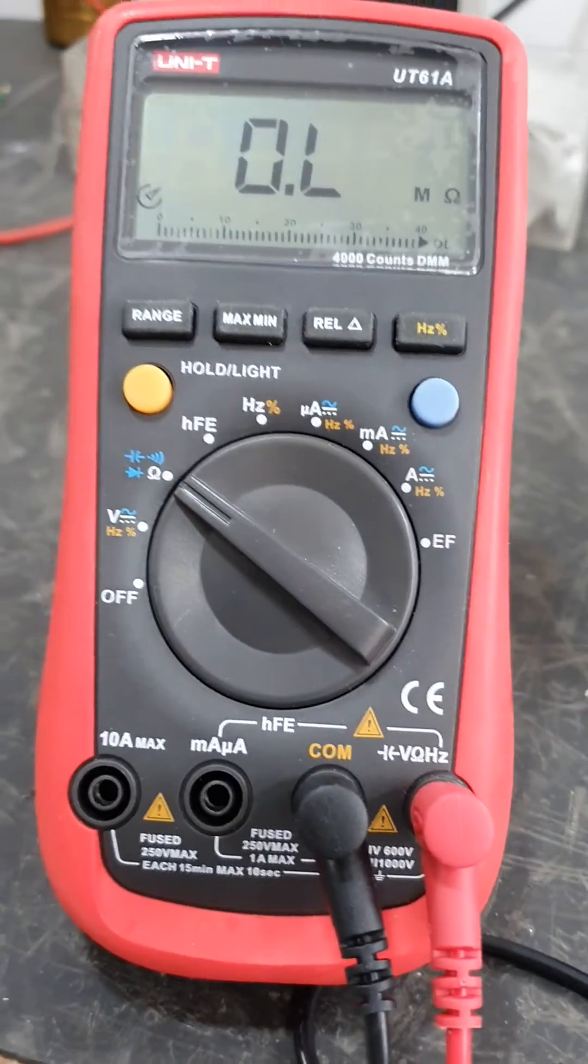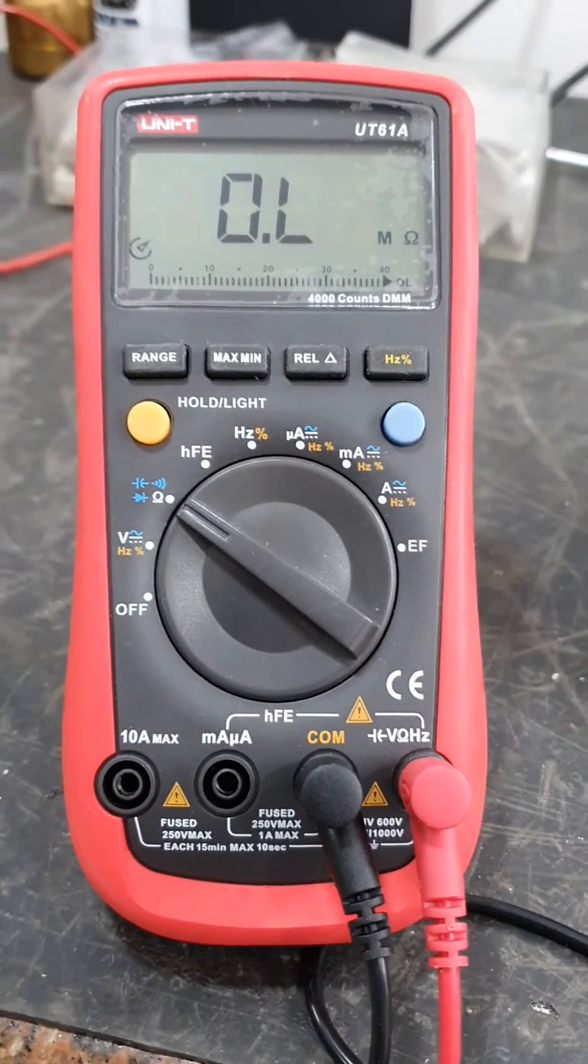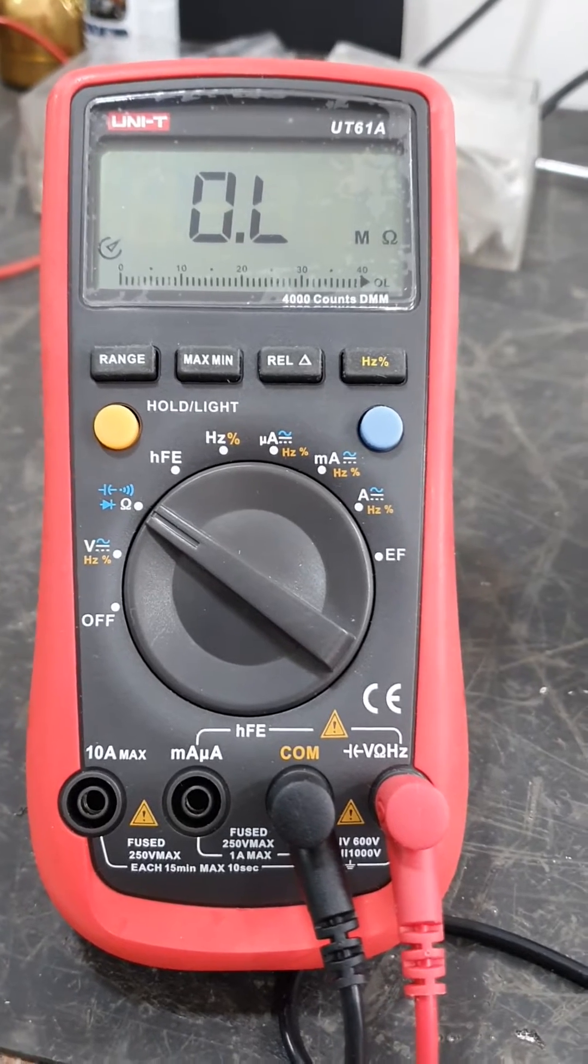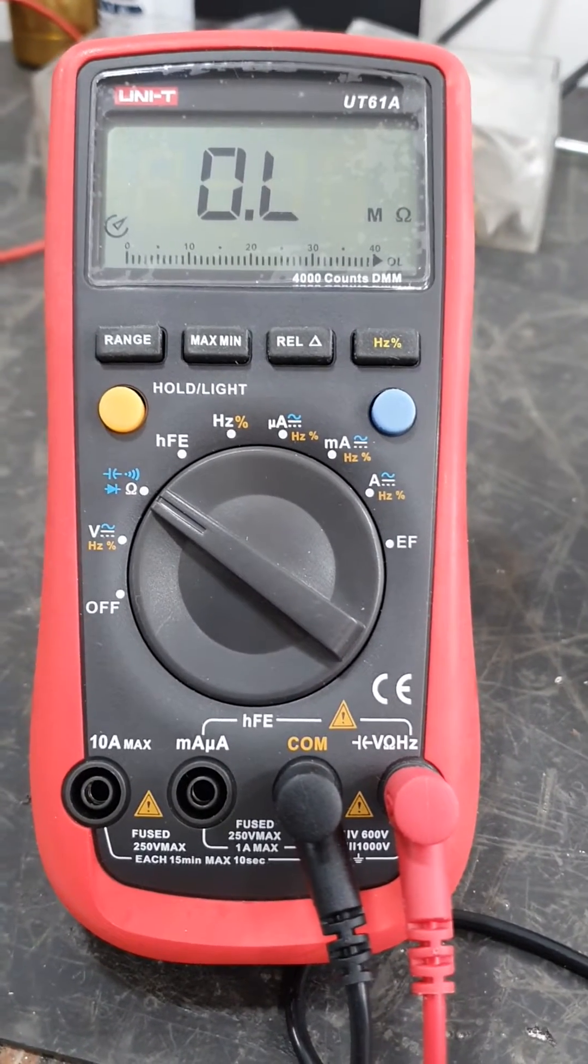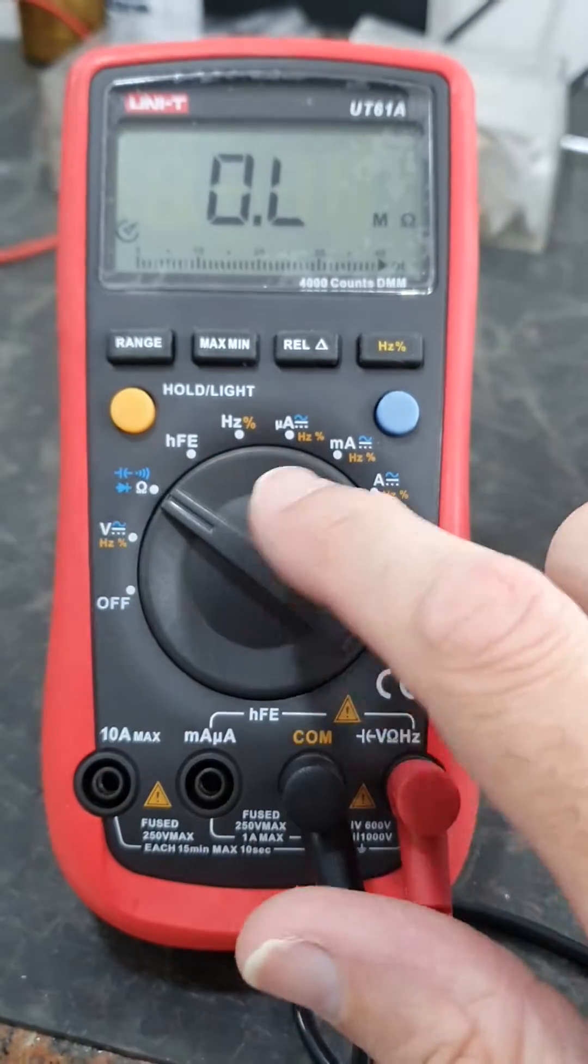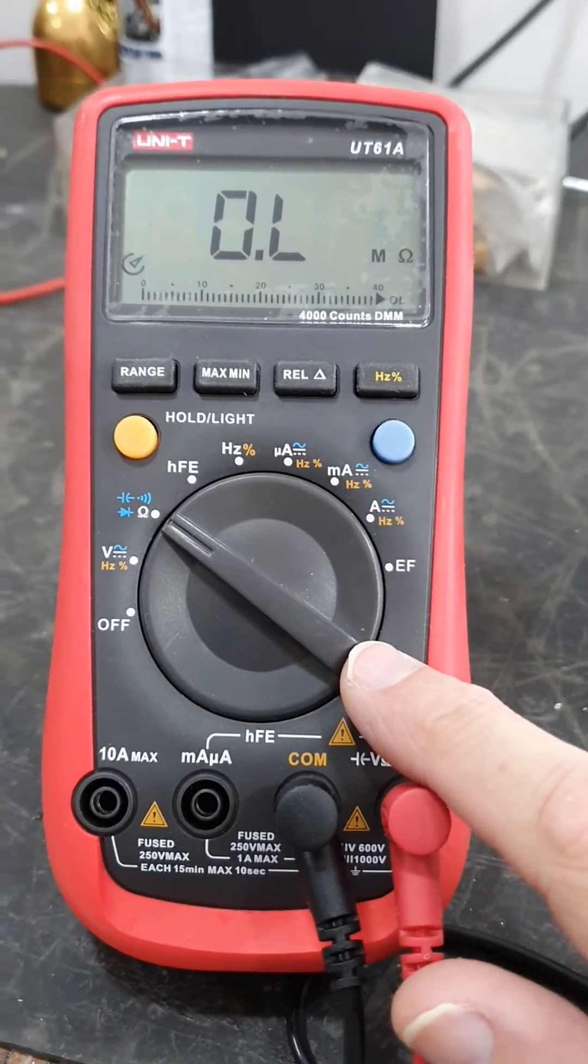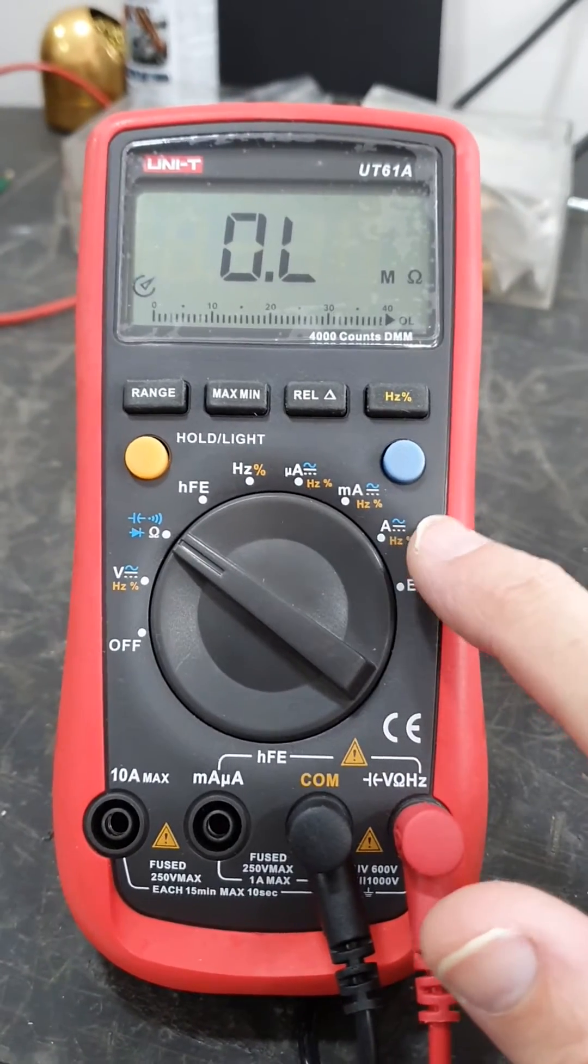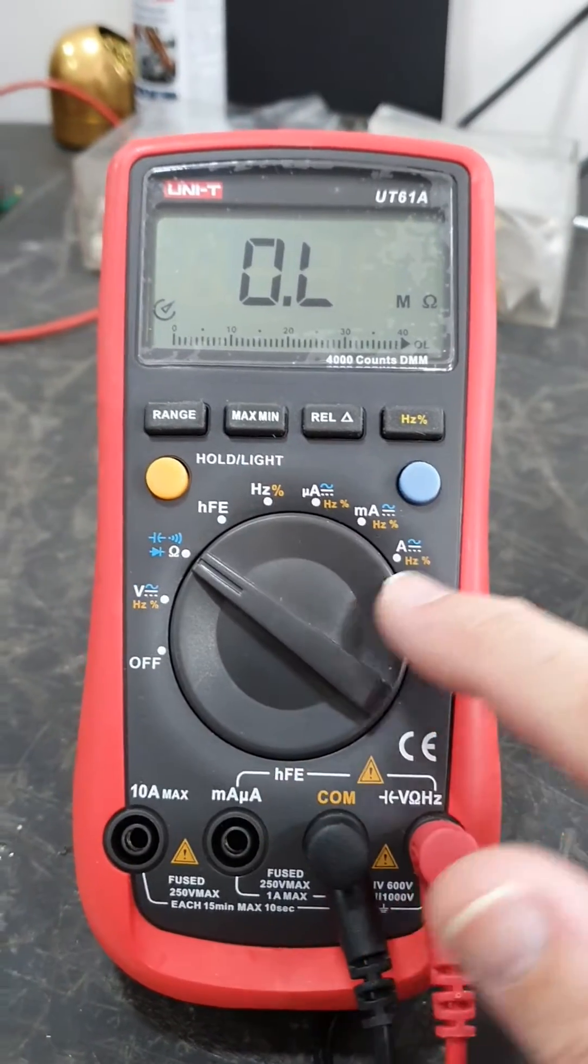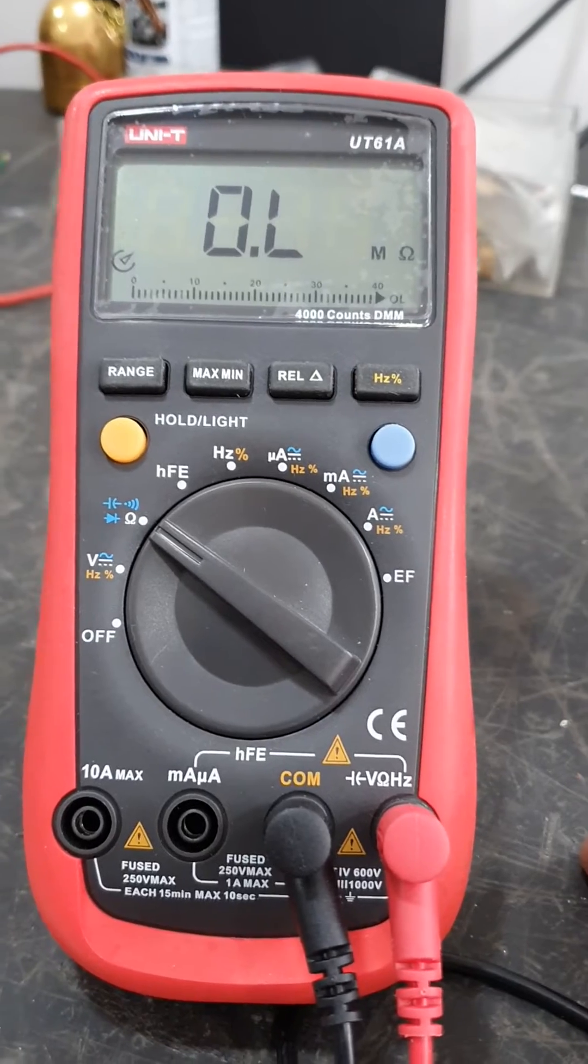I was thinking about getting a cheap Fluke, a 101 or a 106, something like that, or even a 115. And they would be roughly in the same sort of ballpark as this, what I paid for this secondhand. But all of them just have amps. They don't have milliamps or microamps, and that is not useful for me because I do need milliamps.